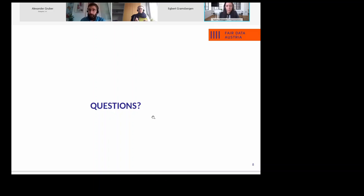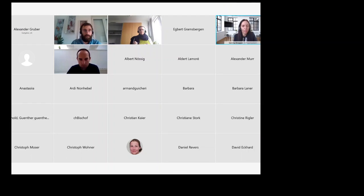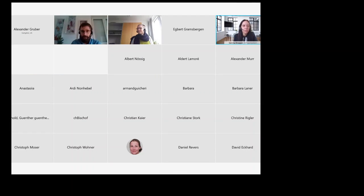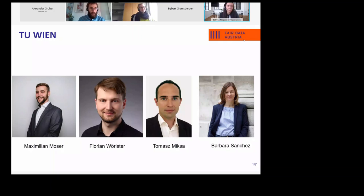Our next presenter will give us information on the repository for research data at TU Vienna. Tomas Mikscha is a researcher at the Institute of Information Systems Engineering and a staff member of the Center for Research Data Management at TU Vienna. I look forward to your report and with that I will turn the floor over to you, Tomas. Great, we can see your screen.